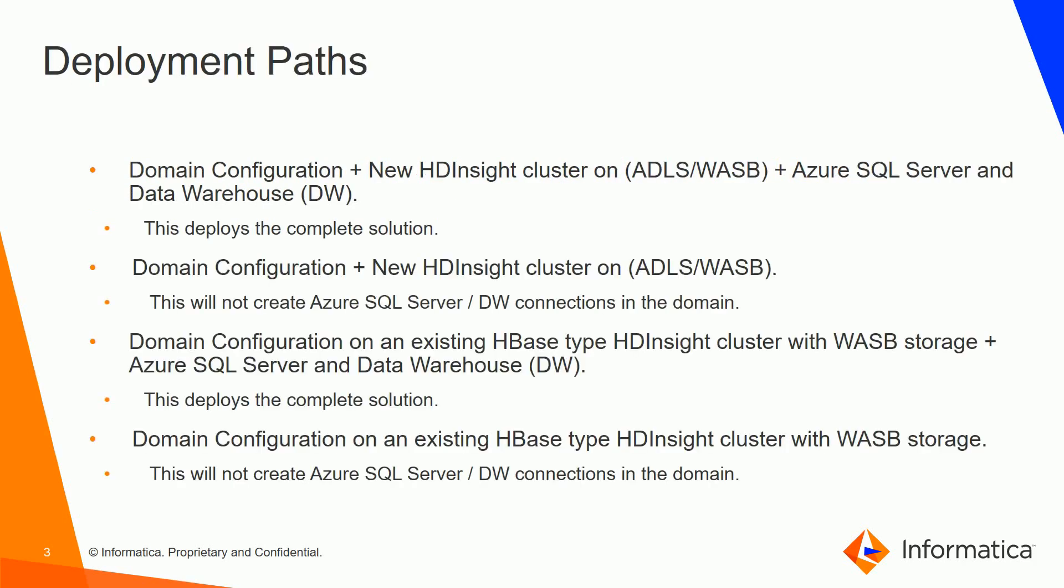There are four paths that the deployment can take. In the first path we can configure the domain and also create a new HDInsight cluster on Azure Data Lake Store or Windows Azure Storage Blob. Along with this we can also create an Azure SQL Server and Data Warehouse. This path deploys the complete solution.